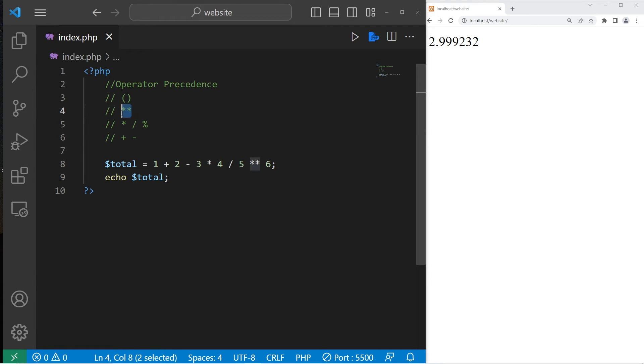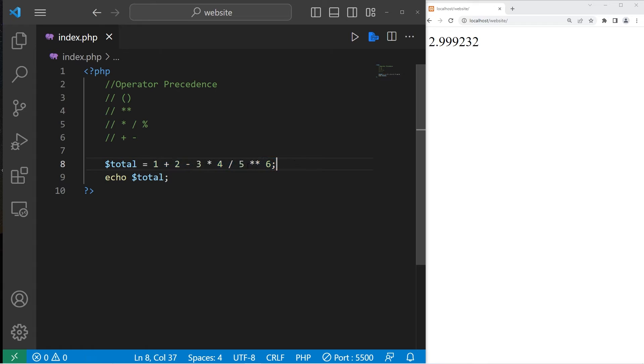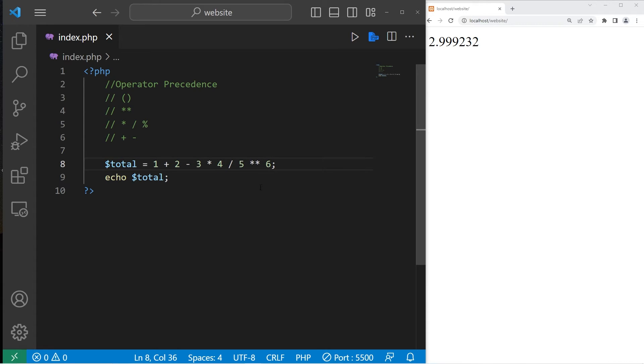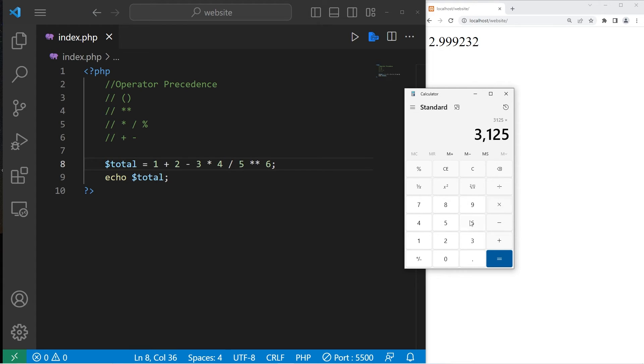Then comes any exponents. So beginning from left to right, look for any exponents. We do have 5 to the power of 6. Let's see what that is. 5 to the power of 5. Do it a third time, fourth time, fifth time, sixth time. 15,625.